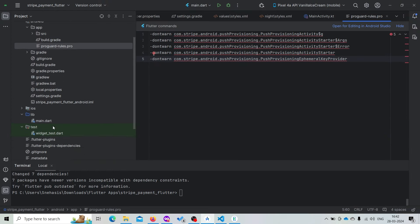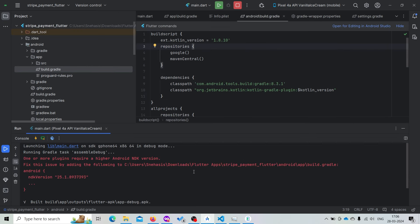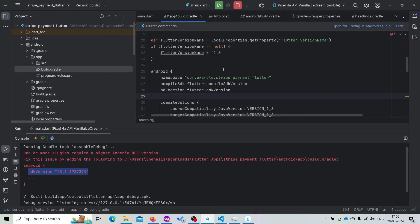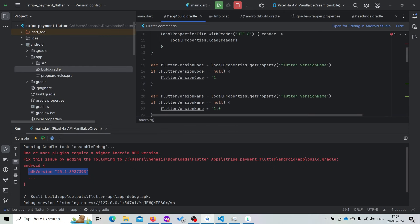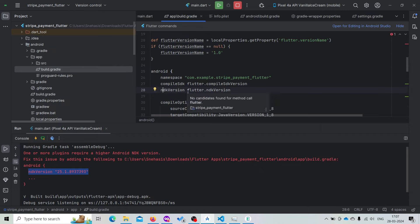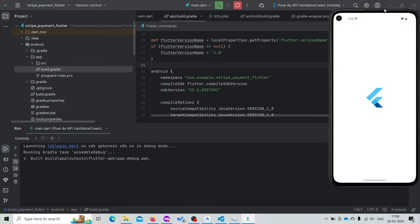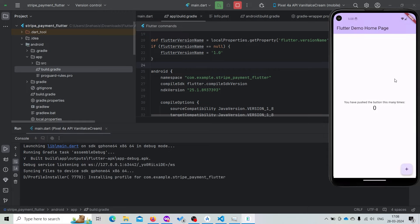Let's try to run the demo Flutter app. On running the application we are getting an issue — it's asking us to provide the Android NDK version. Just copy the version and open build.gradle inside app. Here we are using flutter.ndk.version and it will be the version that is being requested. Now run the app again. Our application is not causing any problem, which means we have successfully set up Stripe for our Android application.